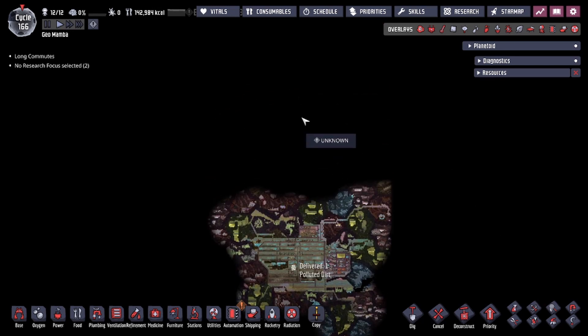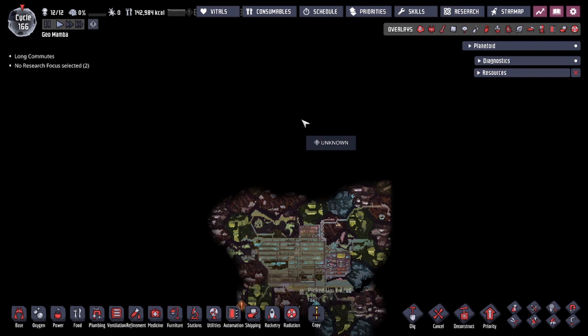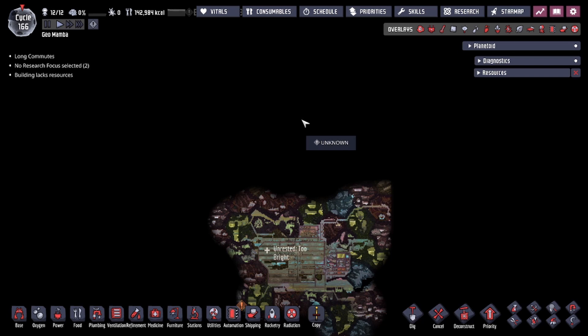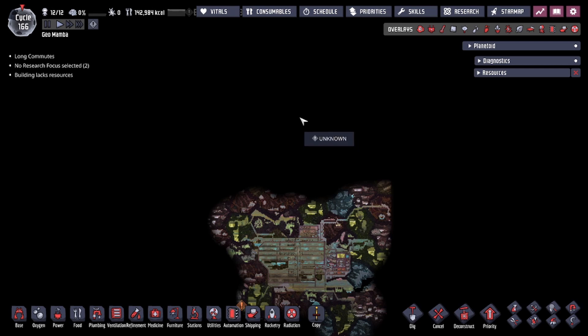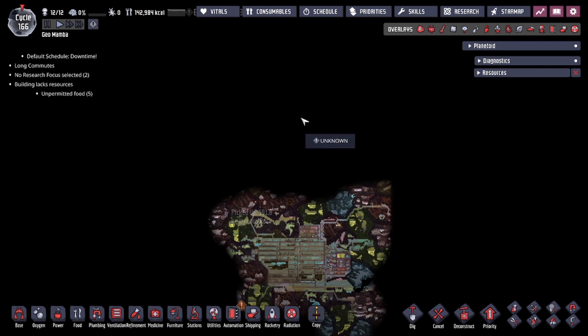This right here is the red section that you cannot build past in the space vacuum up top. If you've ever ventured out into space, there's a red area that's crossed out that does not allow you to build. That's the ceiling, so that's the top of space.